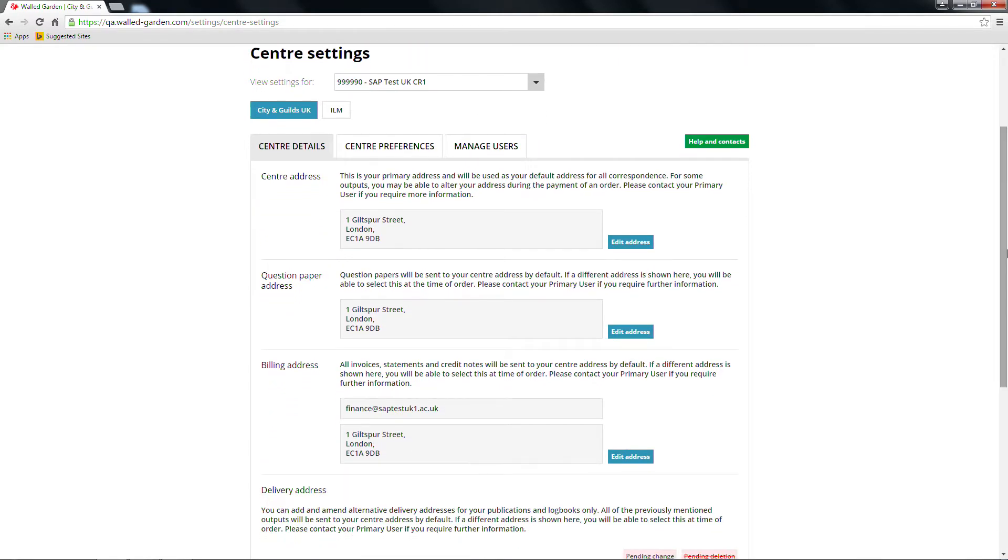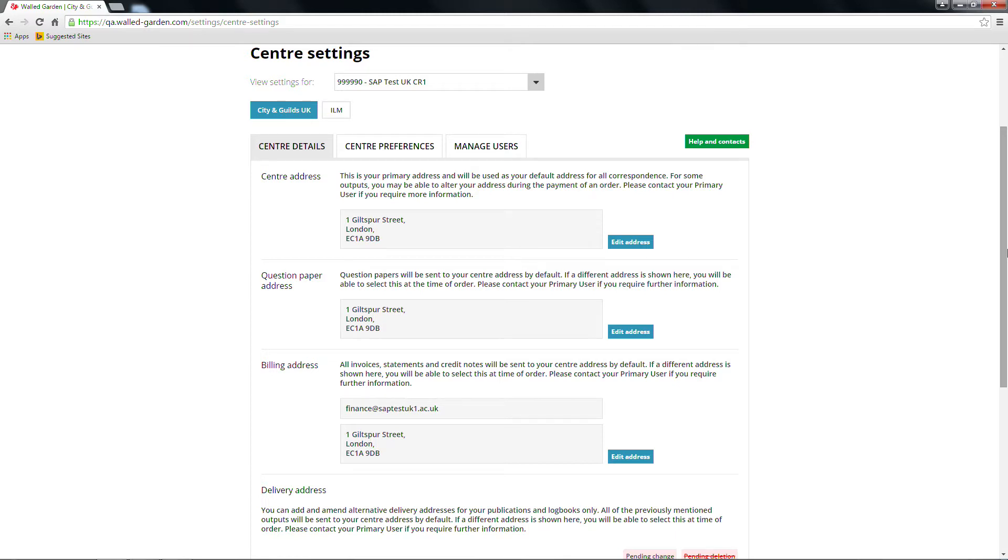There will be two tabs, Centre Details and Centre Preferences. If you're a primary user, you will also see a third tab – Manage Users.